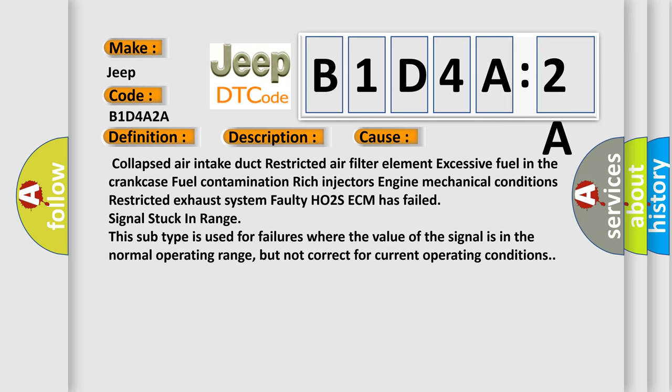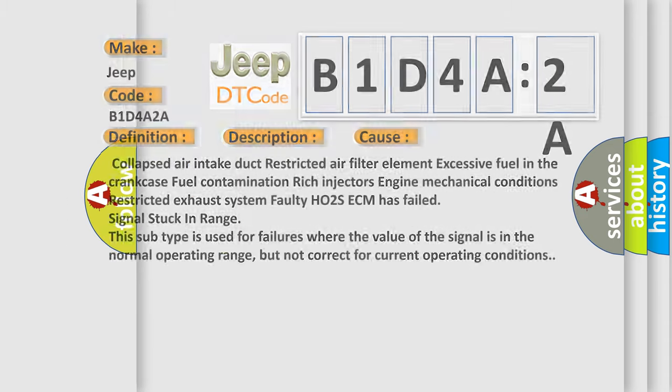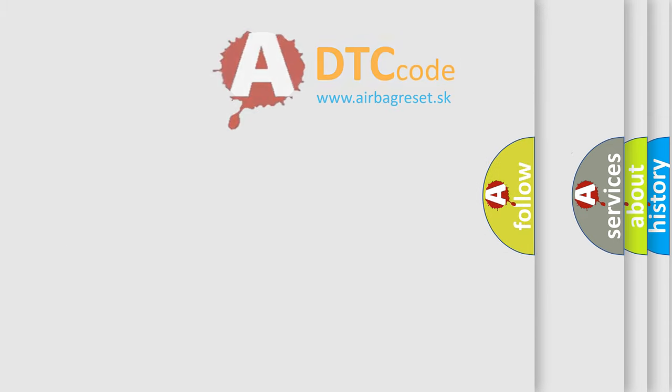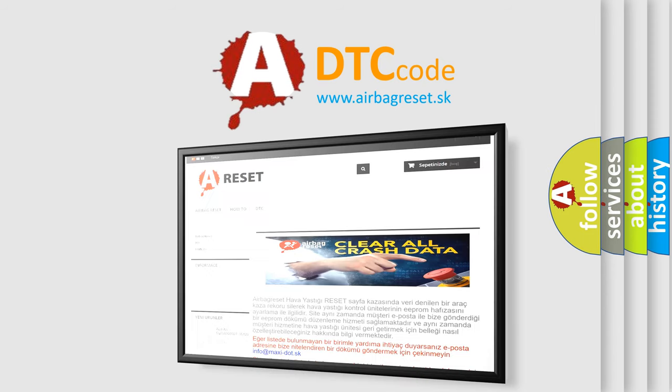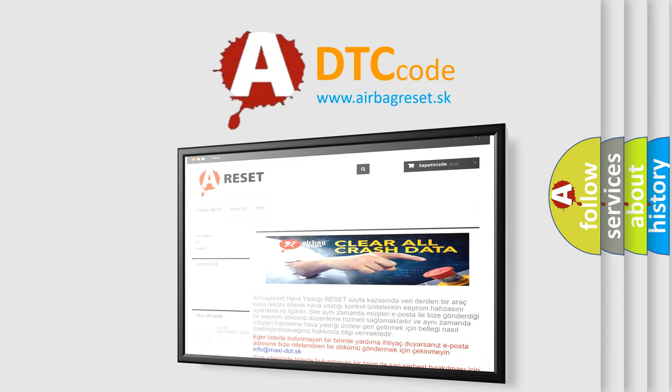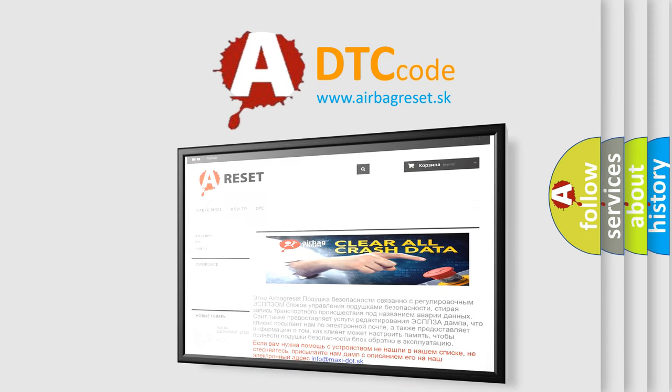The airbag reset website aims to provide information in 52 languages. Thank you for your attention and stay tuned for the next video.